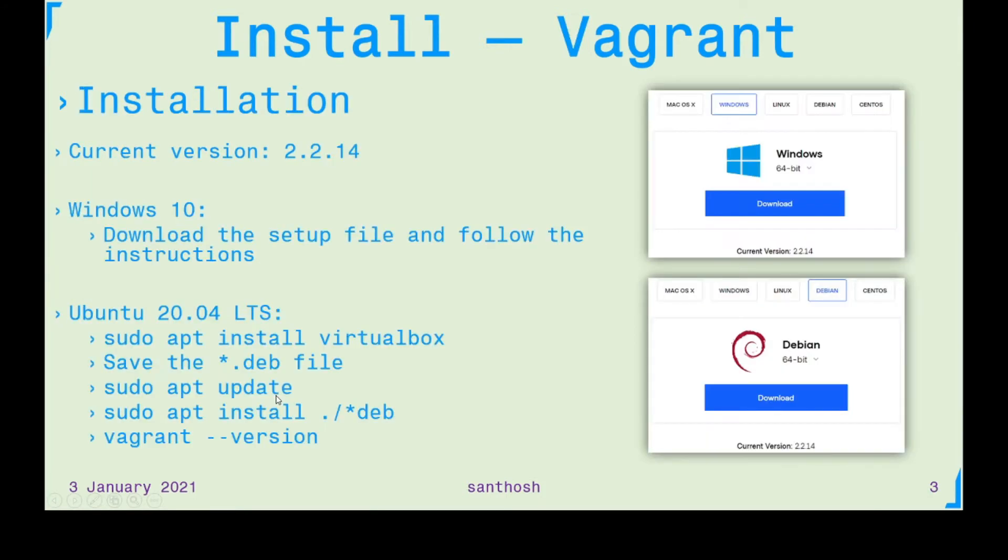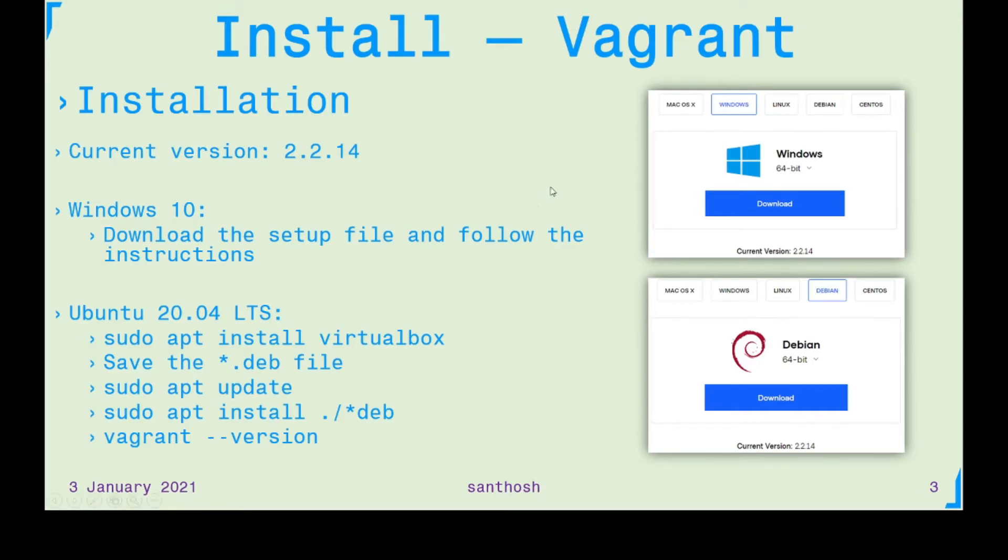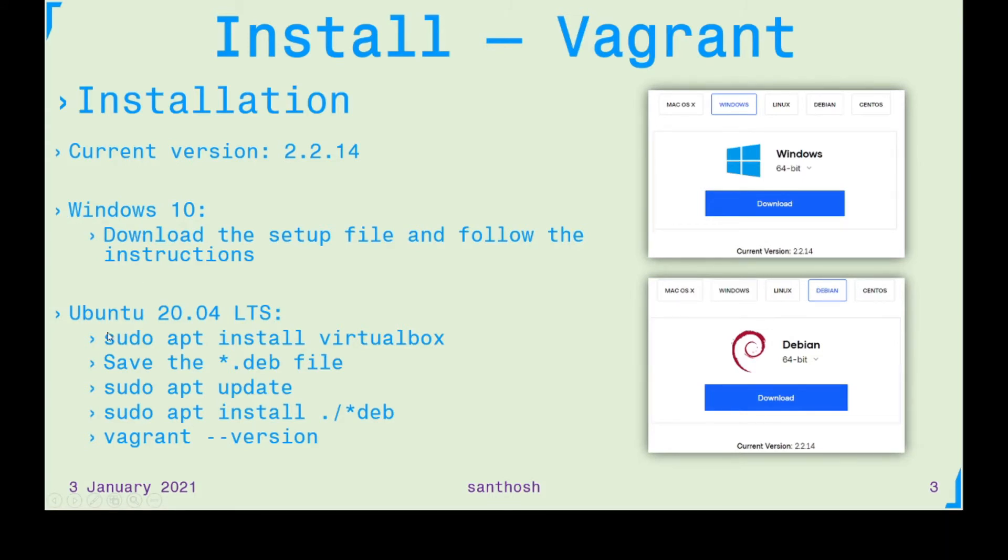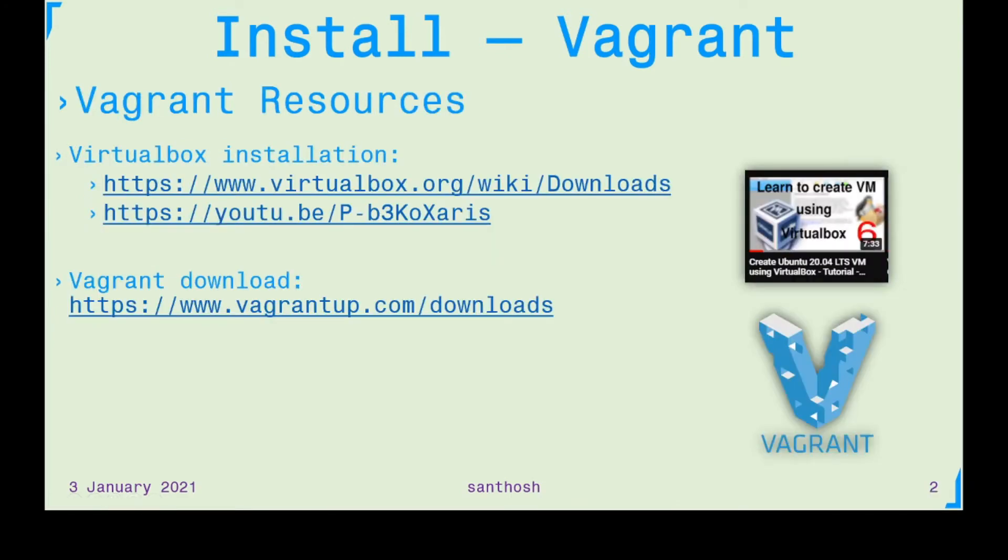The latest version is 2.2.14. When you open the download link for Vagrant you see something like this based on your operating system. Today I'll be showing you how to install on Windows 10 as well as Ubuntu 20.04. I'll quickly go back and then click this link Vagrant downloads link.